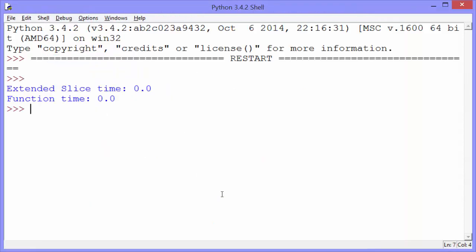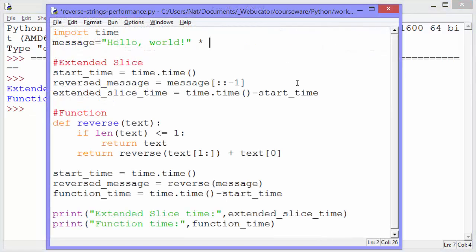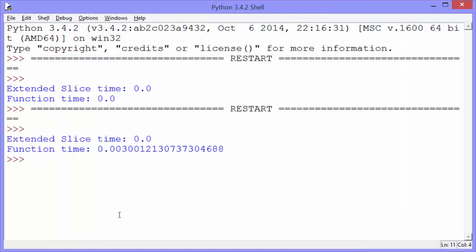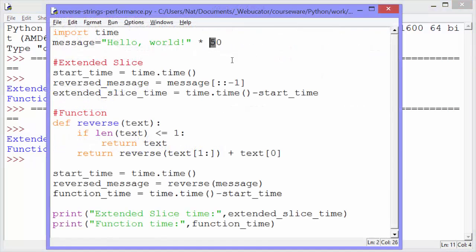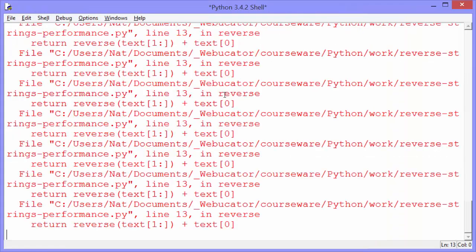But we used a really short string. Let's repeat that string 50 times and try again. This time, you can see the extended slice method still takes no time at all, but the recursive function does take a little time. That tells us we should probably go with the extended slice method. Let's make the string even longer, repeating it 100 times. This time, we get an error.